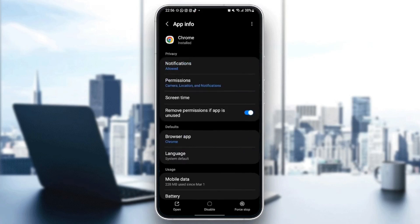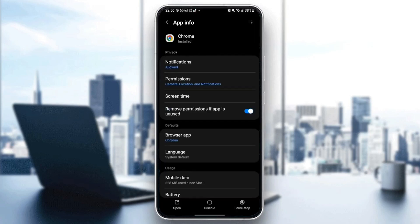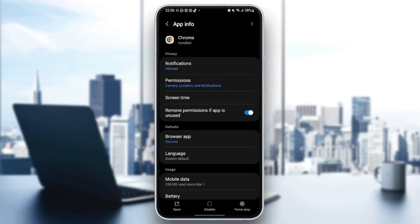After that, just go back and go to permissions. And make sure you give Google Chrome at least those three permissions: Camera, location, and notifications.